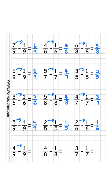4 minus 1 is 3 over 9. 4 minus 1 is 3 over 8. 3 minus 1 is 2 over 7.